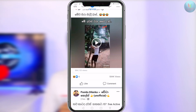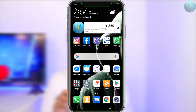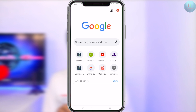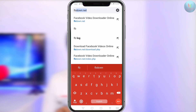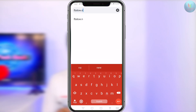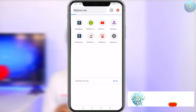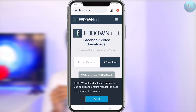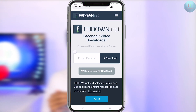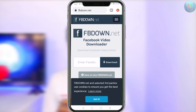If you want to click on your phone, you can open a web browser. If you want to click on your website, you can download your Facebook video. You can also download your website.